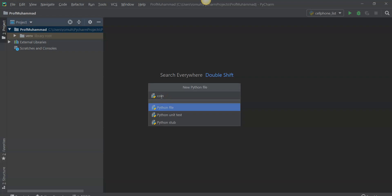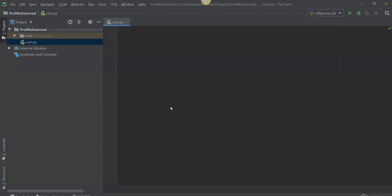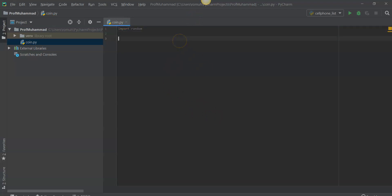We'll make a new Python file named coin — this will be our class file. The first thing you want to do is import a library named random. Random allows you to experiment with different types of functions that allow you to get randomly generated events.